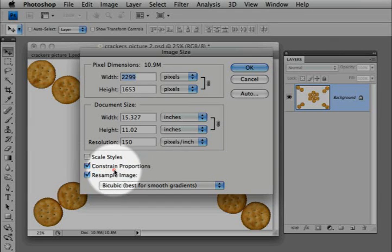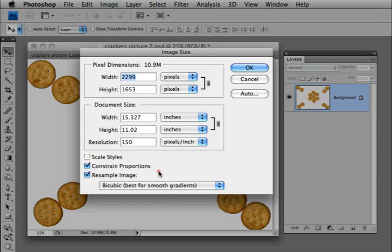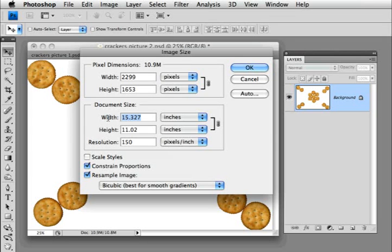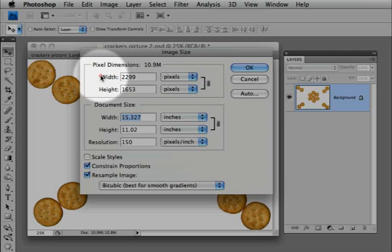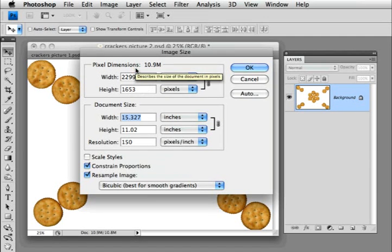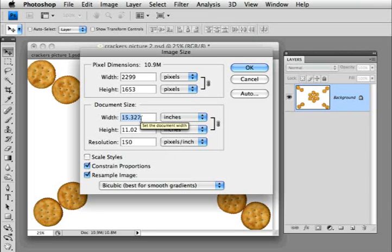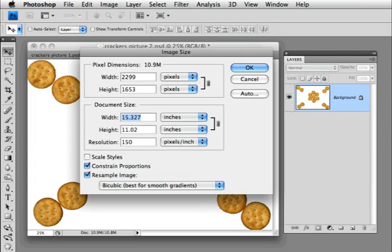I have constrain proportions checked so that I don't stretch the image. I'm going to go to the width — since I'm going to make a total of 20 inches in the width of my new document, I'm going to bring this down to half that size, to 10 inches. Look up here at the pixel dimensions, called the upstairs, so you really get a sense of what this resampling is doing. Right now it's 2299 pixels in width. I'll bring this down to 10 inches — now it's 1500 pixels. So you can see that we've lost a lot of pixels, but in this case, on purpose.